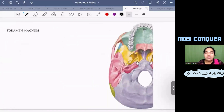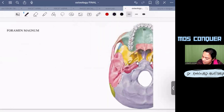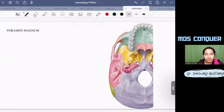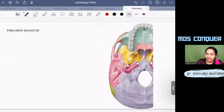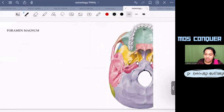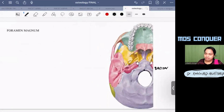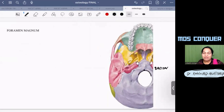Regarding the foramen magnum: the midpoint of its anterior margin is a craniometric point called the basion.